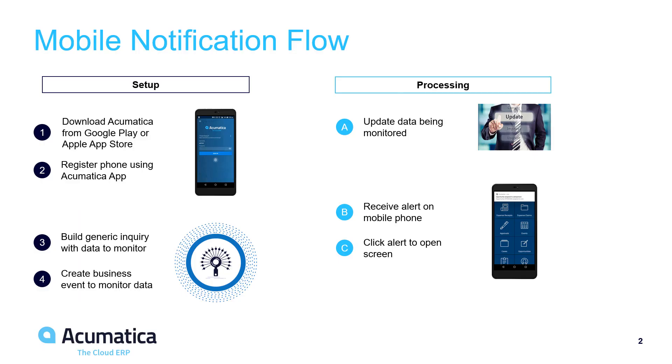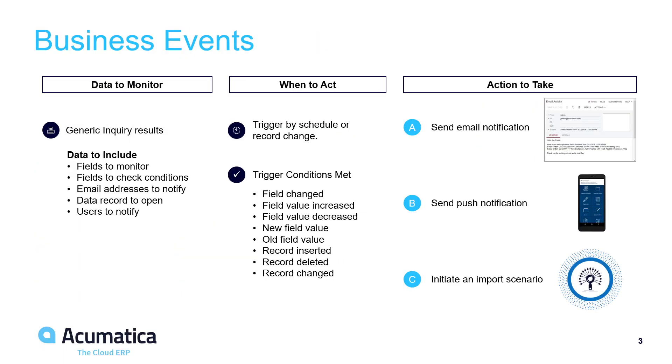Business Events allow you to monitor ERP data and act when the data changes. Each business event consists of data coming from a generic inquiry, information about when to take action, and one or more actions to take. Email messages can be sent inside or outside the organization, while push notifications can be sent directly to Acumatica users.